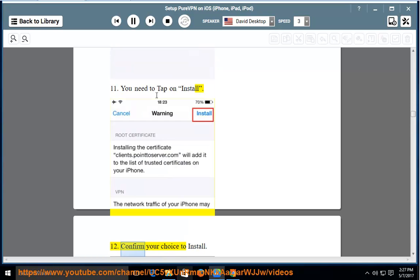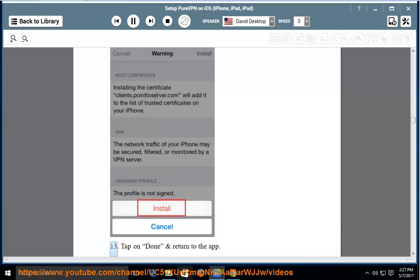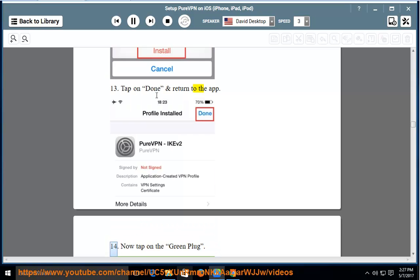12. Confirm your choice to install. 13. Tap on Done and return to the app. 14. Now tap on the green plug.